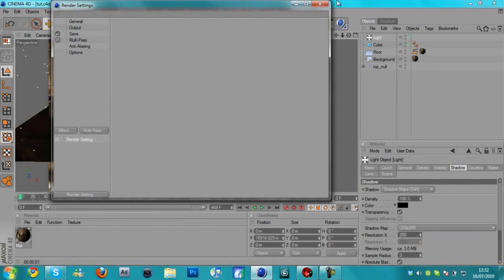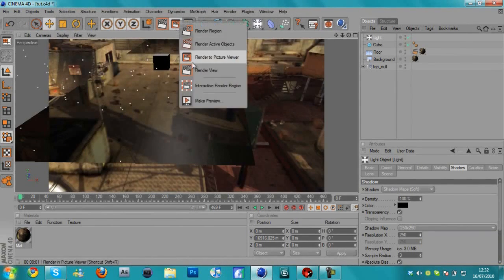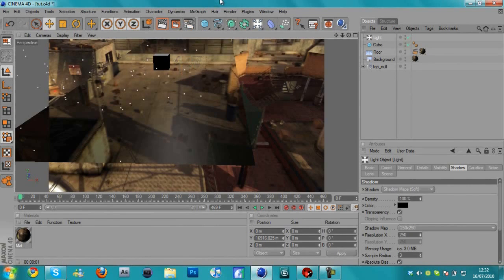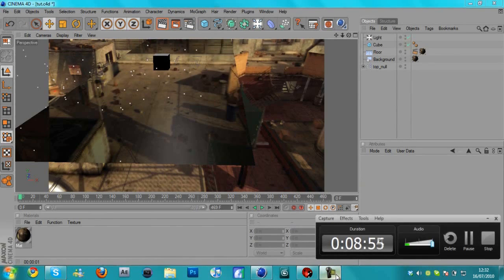Go to anti-aliasing and change the anti-aliasing to best. And then you change the filter to animation. And that is about it. Then we can just exit out of this and then you will hit render to picture viewer and it will render it out for you.